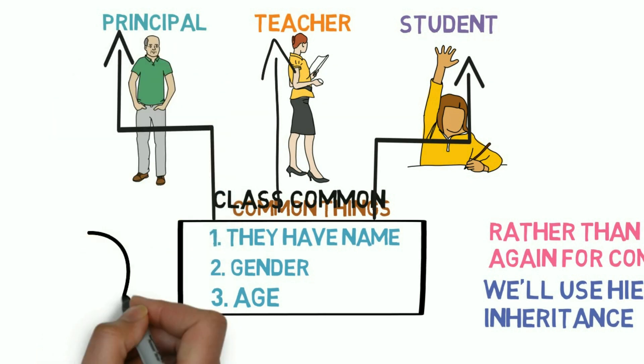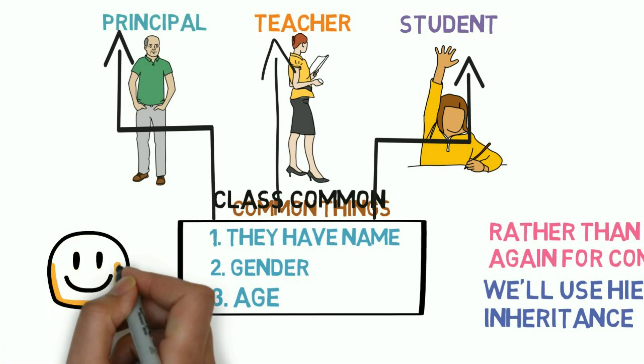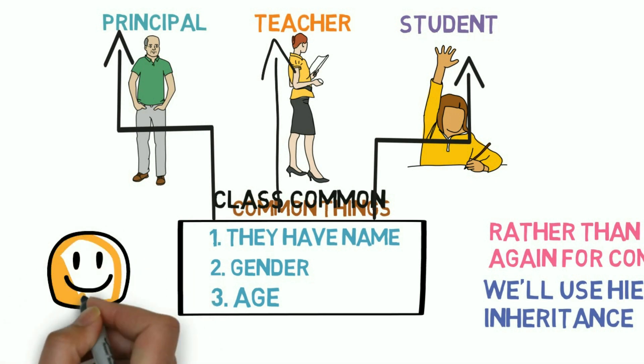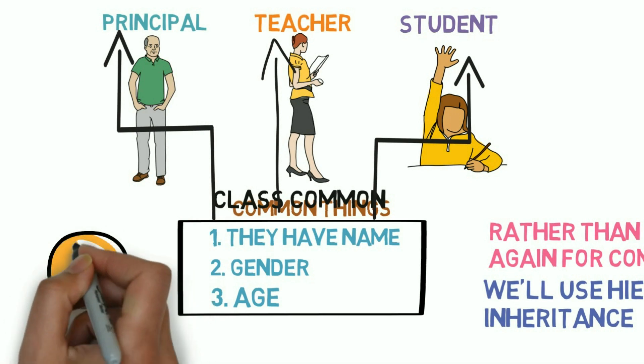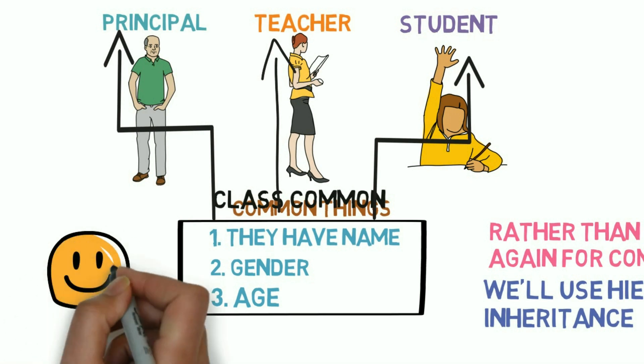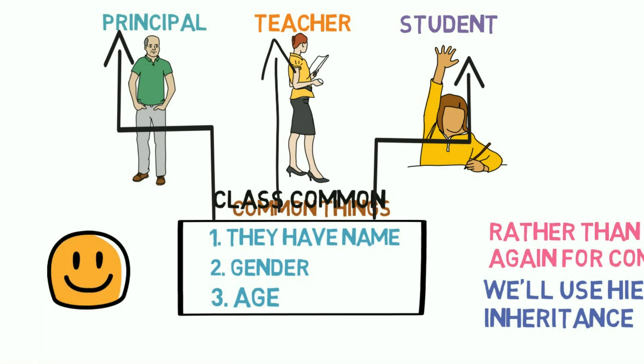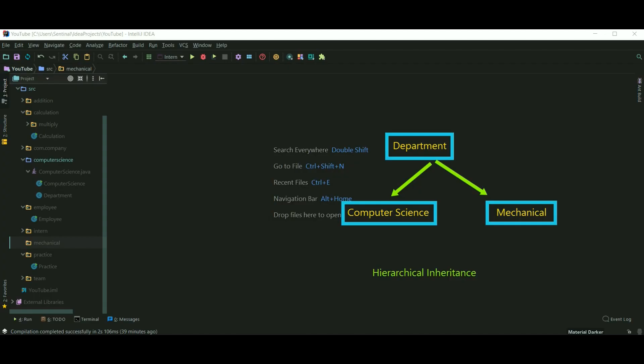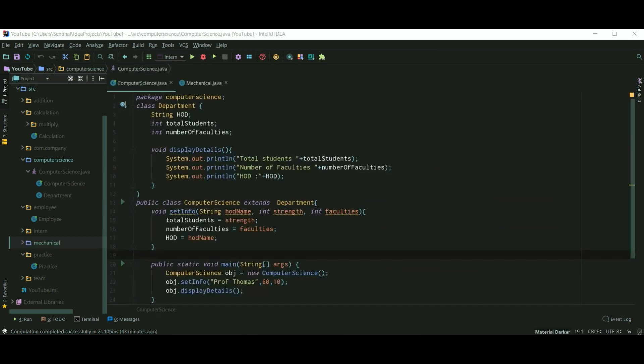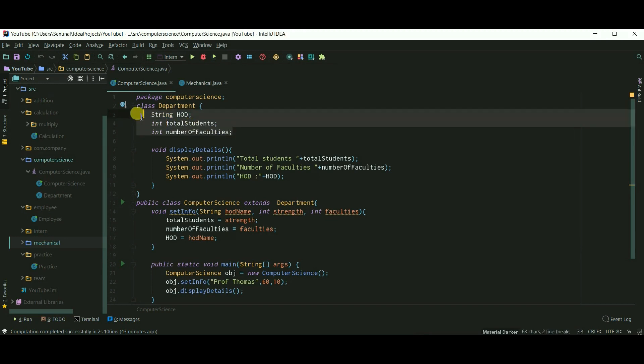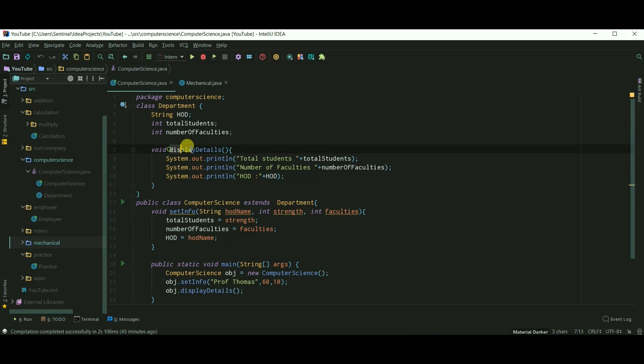I hope you understand the use of hierarchical inheritance. Here we'll create a class department and two subclasses, computer science and mechanical. So here I have created a class department with three variables: HOD, total students, and number of faculties. The method display details simply displays the value in those variables.